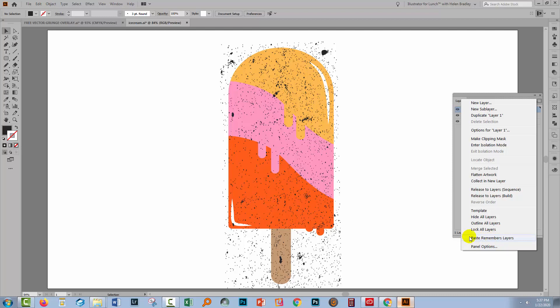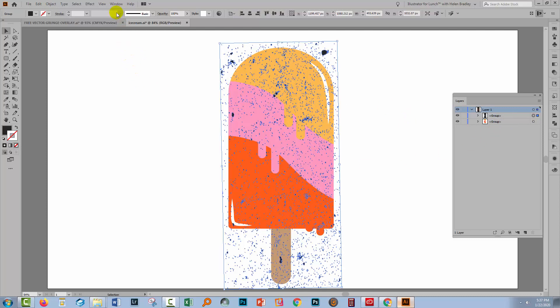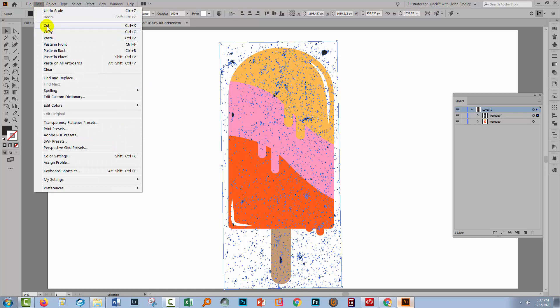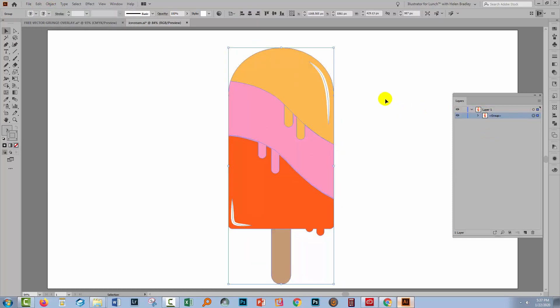So once you've confirmed that you'll go back here to the document. You can see I've sized my texture to cover my ice cream. I'll select my texture again and this time choose edit and then cut. I'll go back to my group and I'm going to select it because I want to paste my texture into this as a transparency mask.